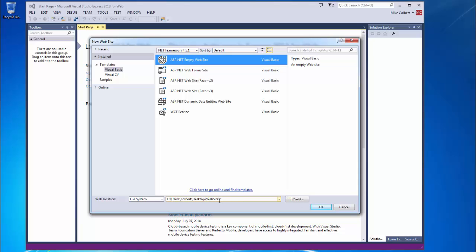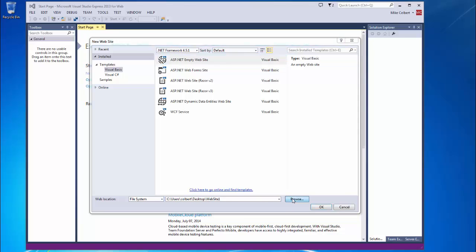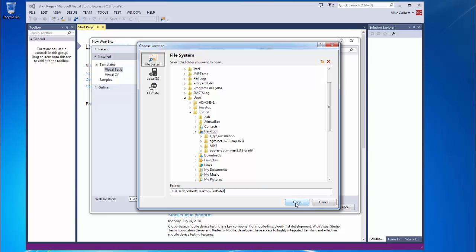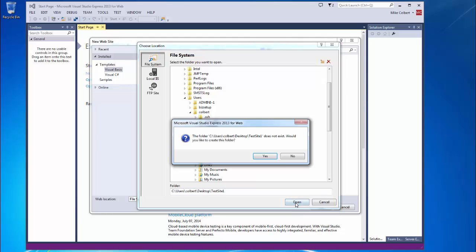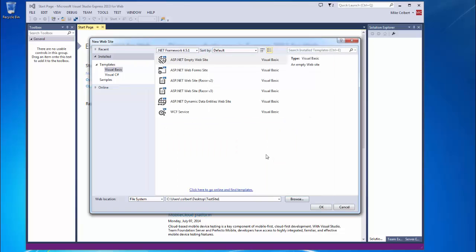If I don't like this path, I can find a different path. I'll call mine Test Site 1. This should probably be somewhat specific to the application you're working with. I'll go ahead and create it.